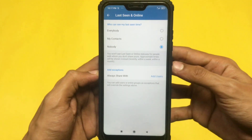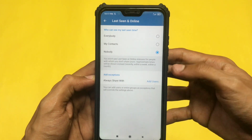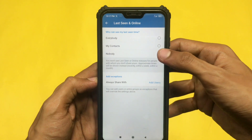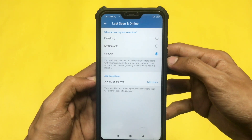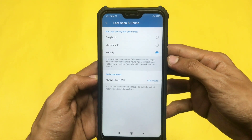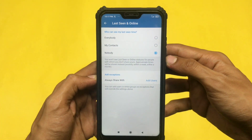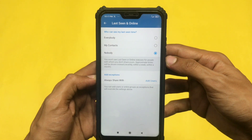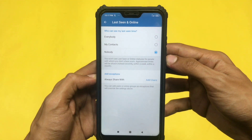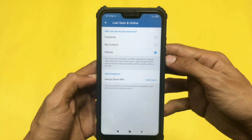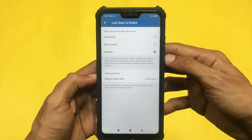Now here click on Nobody, and nobody will know when you were last online or what your last seen is. Then click on the Done option to apply this setting, which will appear in the top right corner.